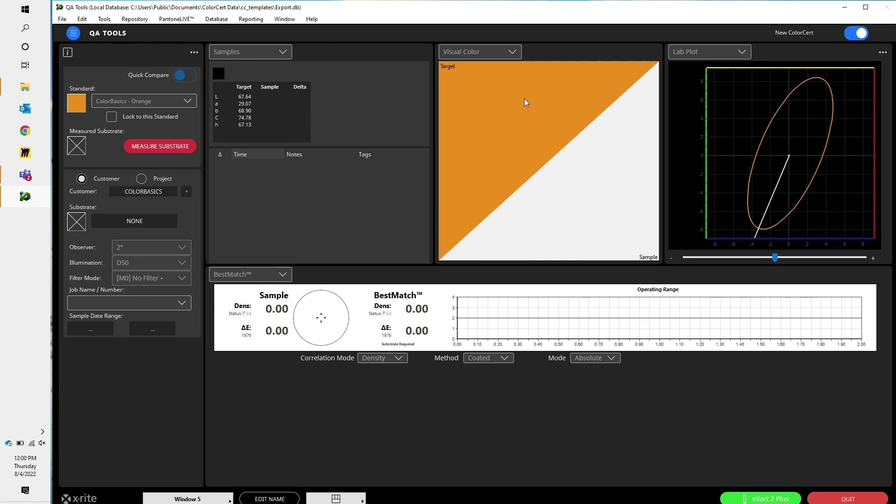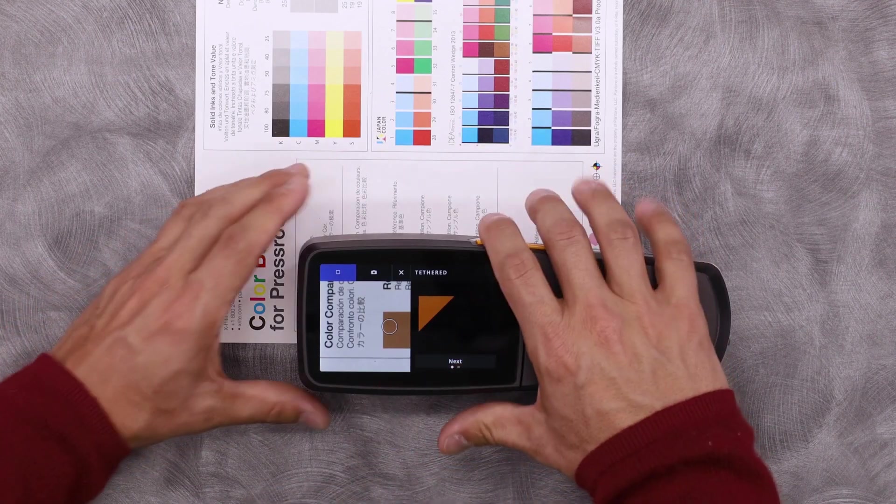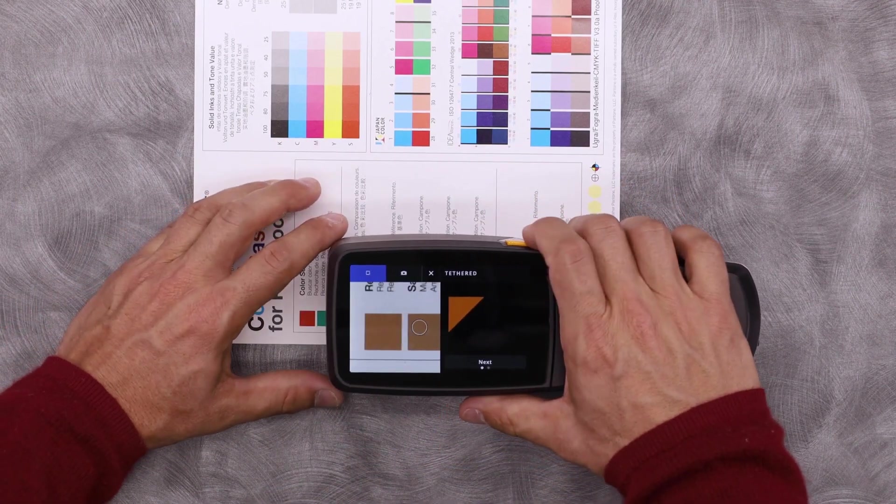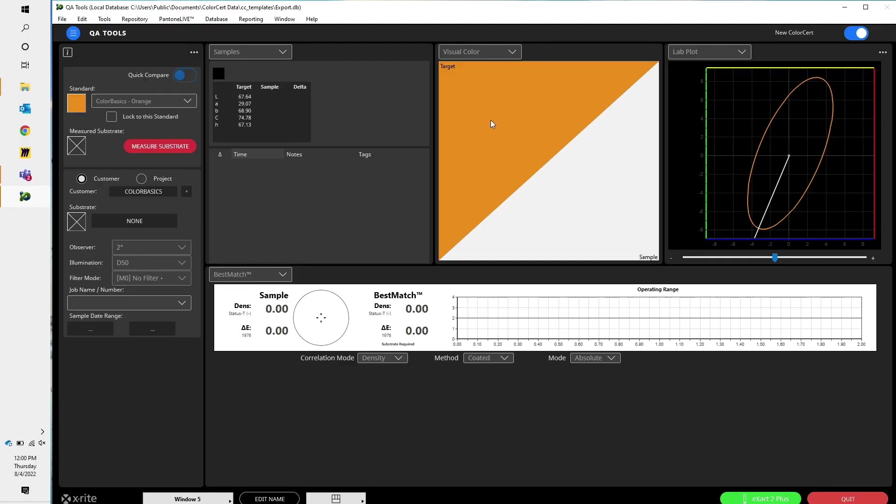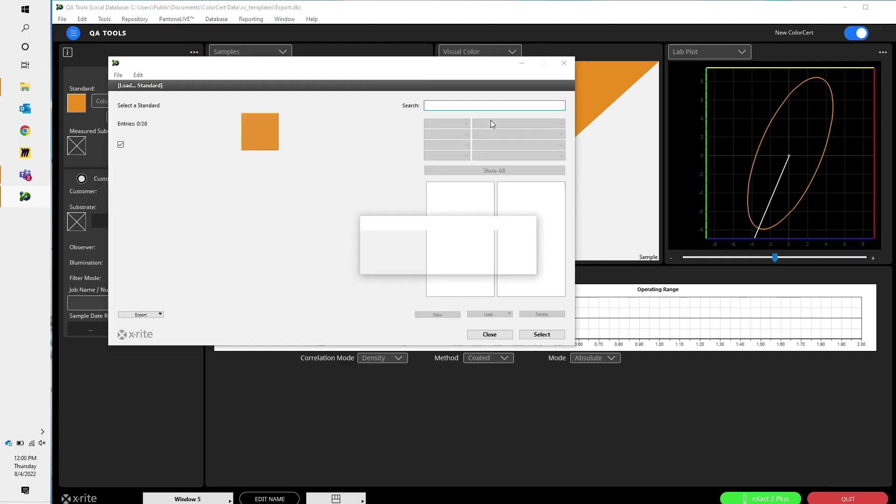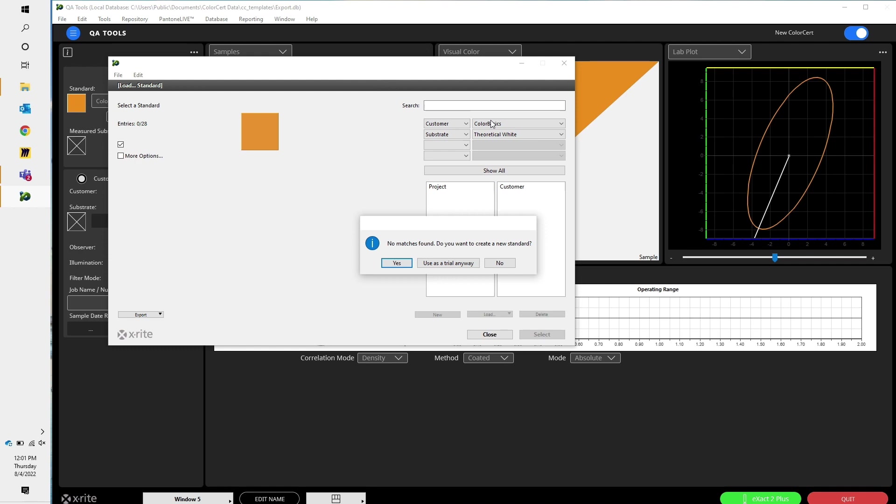Here, my visual color, I can see that that's my target color. Now if I take a measurement, let's say on a slightly different orange, we can see it searched through the database. It identified that this color is slightly different from the orange that we just created. It asked me if I want to create a new standard. In this case, I don't.